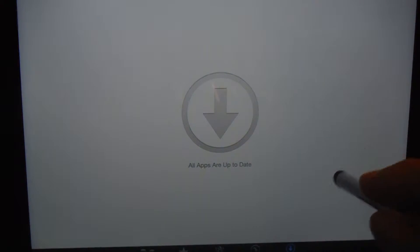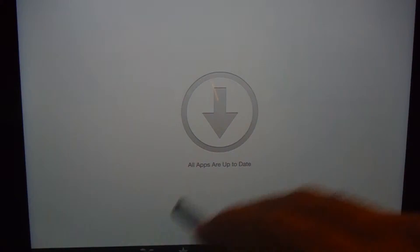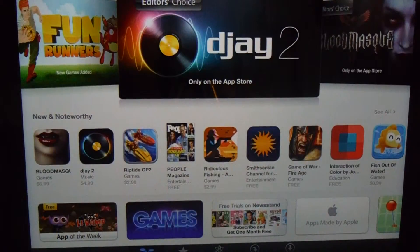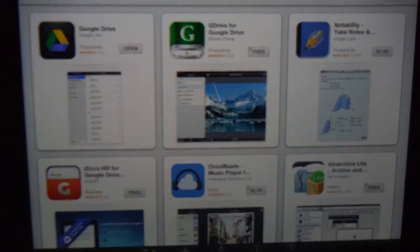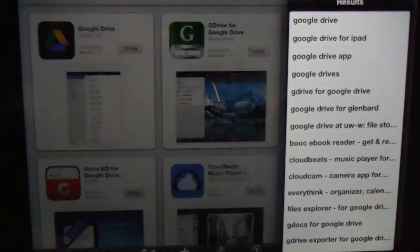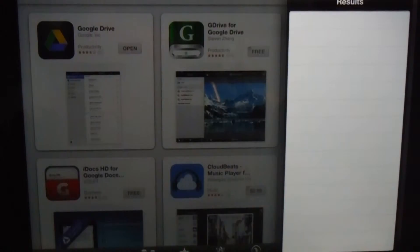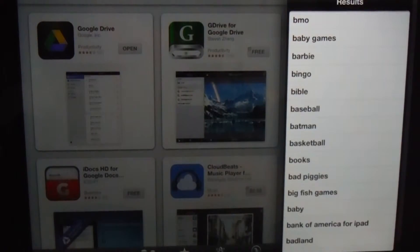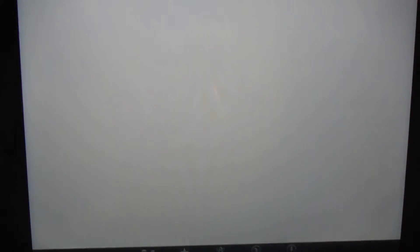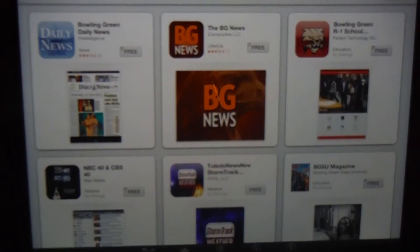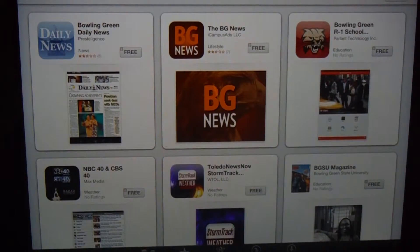So you click on the App Store, and then go to the top right where it pops up. You go to search, and we are going to search for Bowling Green. You type in Bowling Green and just hit enter, and then you'll see the Bowling Green R1 School District at the top.